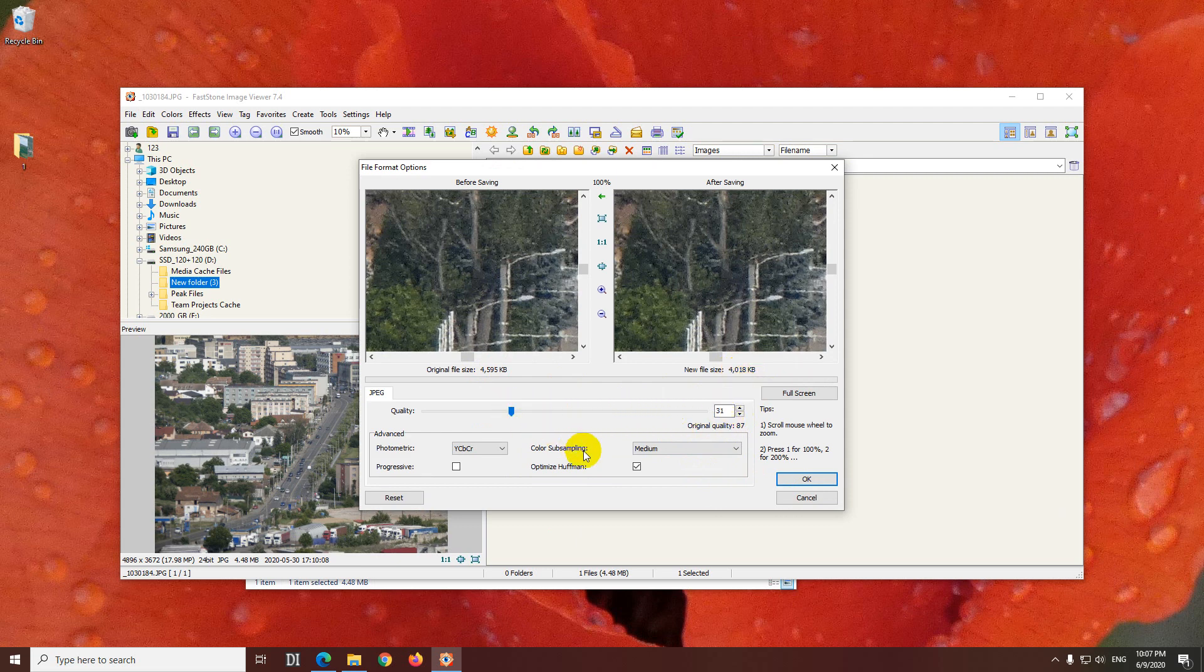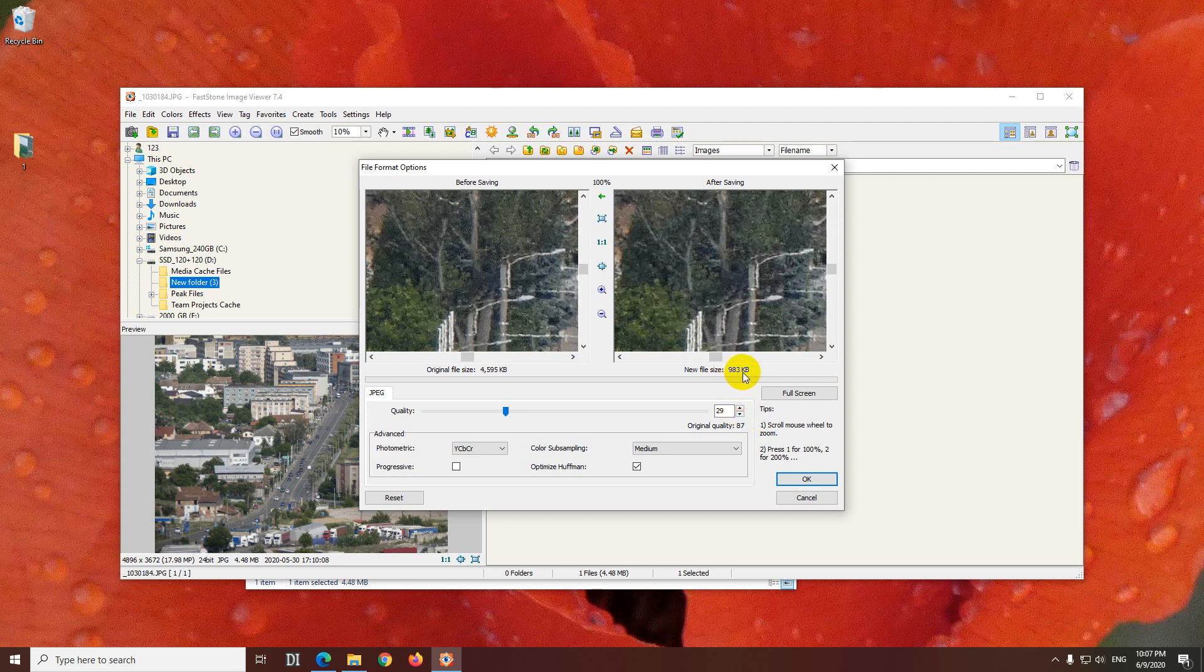Okay, if I reduce it to, let's say, 30, it's already 1 megabyte and a little bit more. Let's further reduce it, and yes, it's less than 1 megabyte.